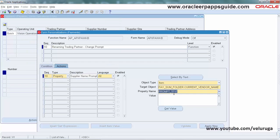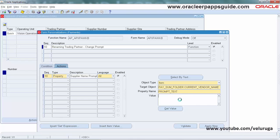Next, for the property name, select Prompt Text since we're changing the prompt. Enter Supplier Name as the value.